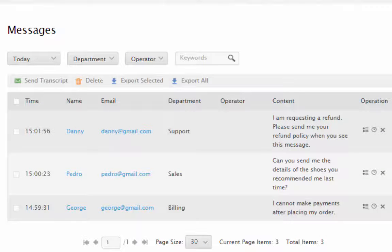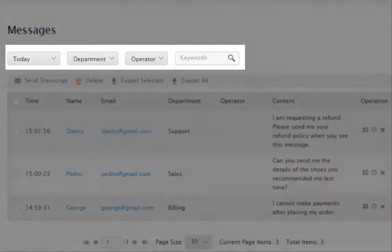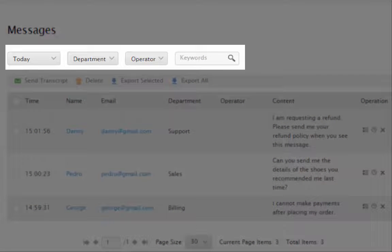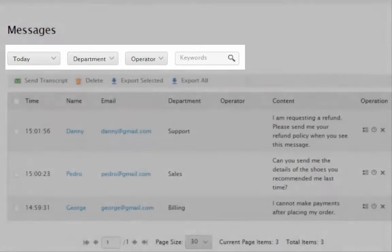However, like chat transcripts, you can search your offline messages using any combination of filters, including time range, department, operator, and keyword.